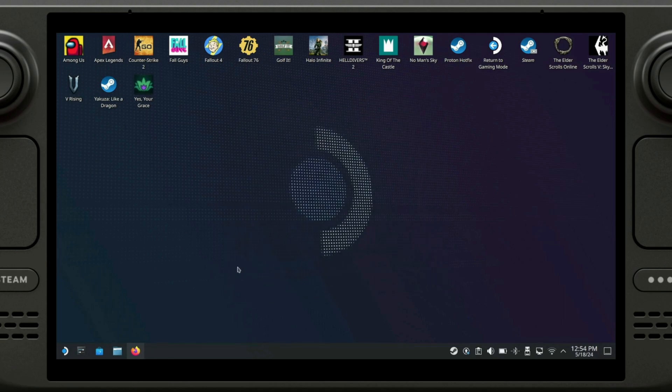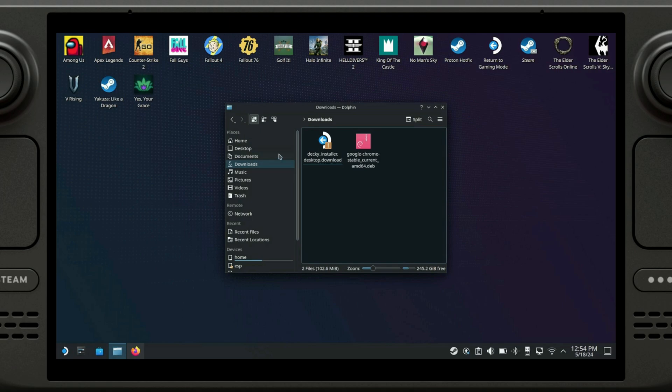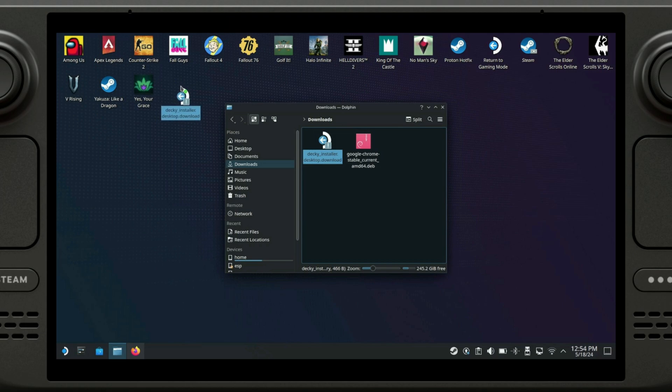Actually we don't need to open the file, we just need to go here and then we are going to take this file and move it to the desktop.